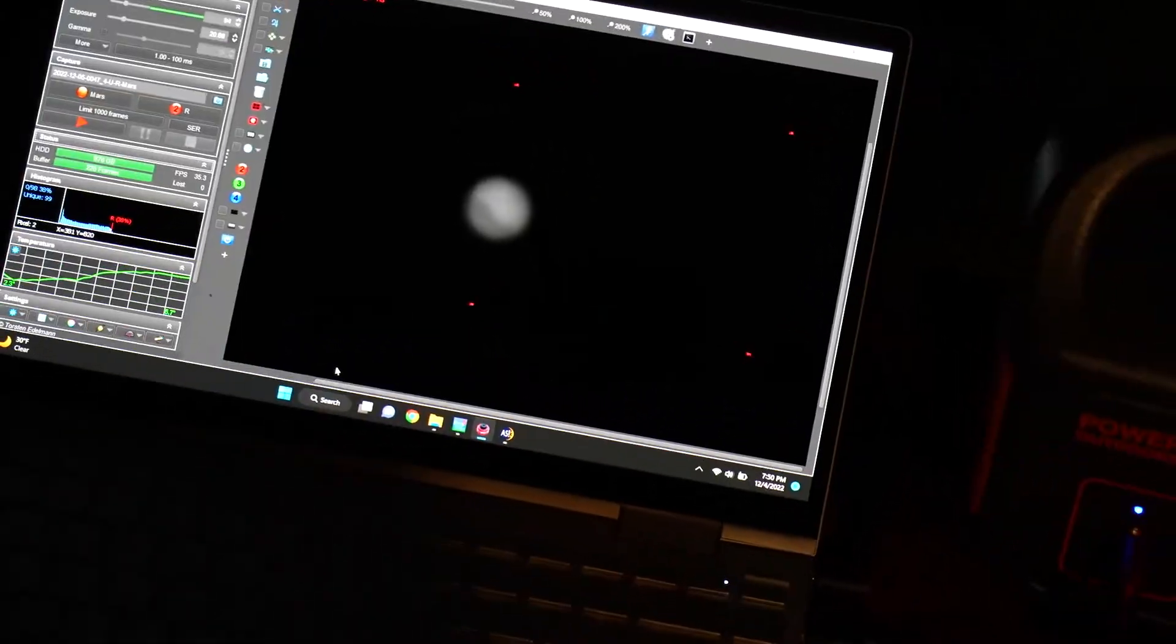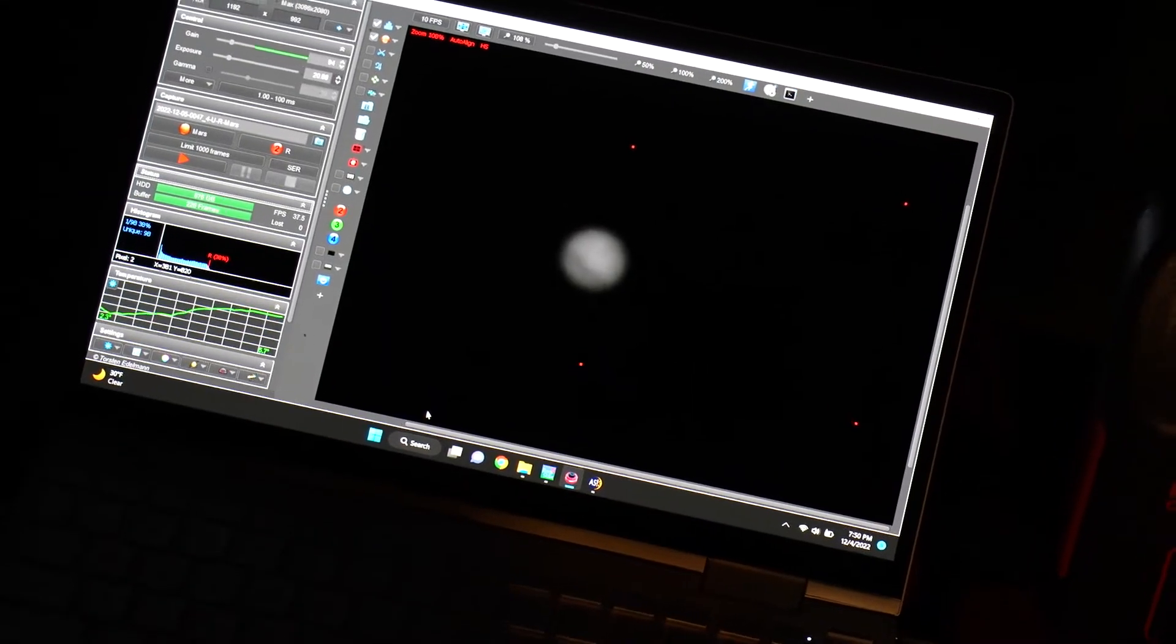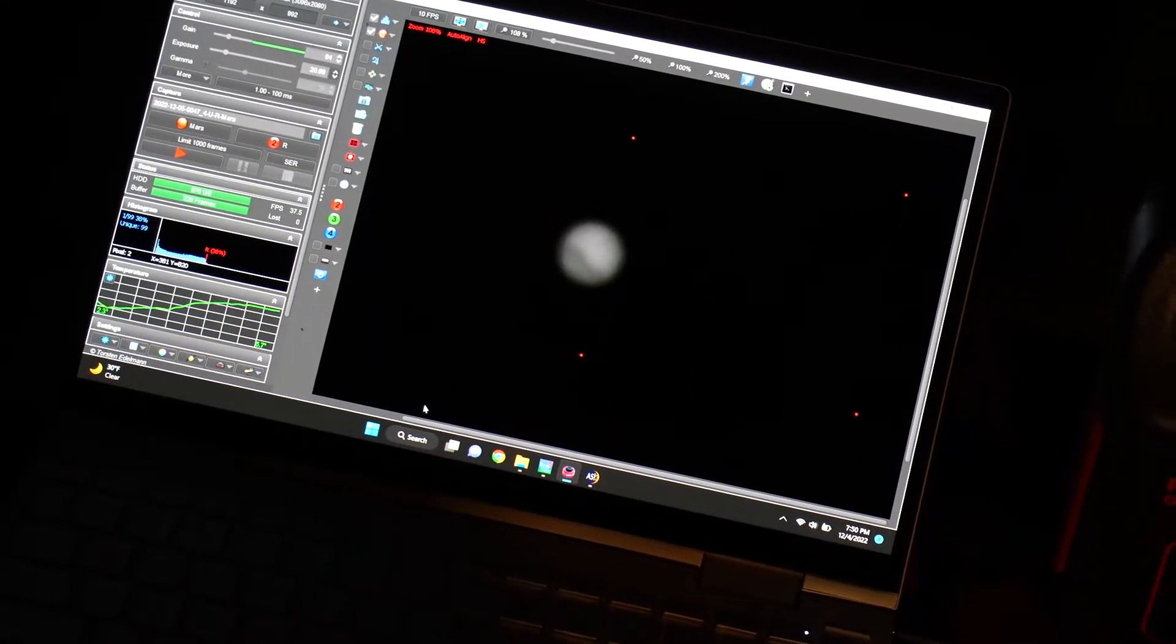Let's zoom in a little so you can see. There we go. And oh my gosh, it looks like it's unfocused again. So here's Mars. That's just your live view.